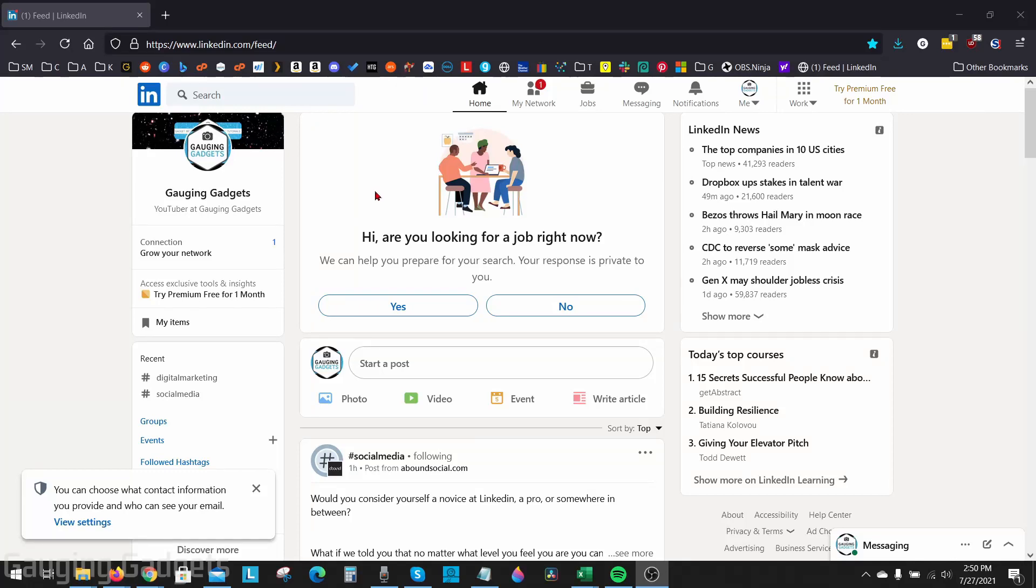Welcome to another Gauging Gadgets LinkedIn tutorial video. In this video, I'm going to show you how to create a custom LinkedIn profile URL for your LinkedIn profile.